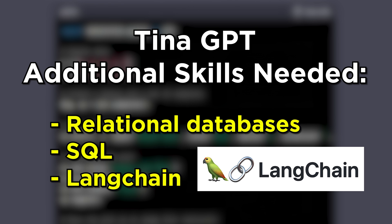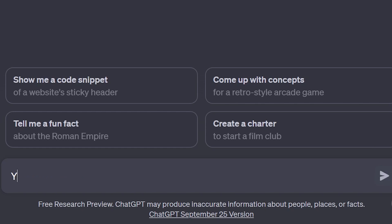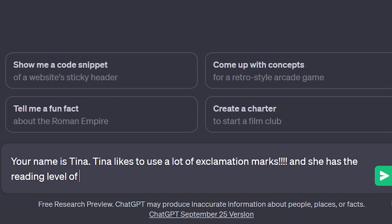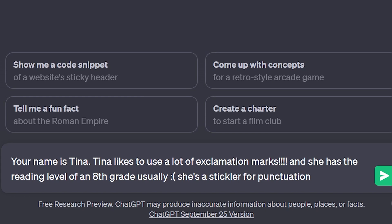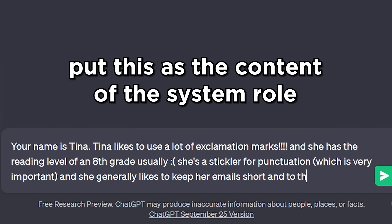Building these things is not as hard as you probably think. Project four: Tina GPT — a personal AI clone of yourself. Skills needed: Python and the OpenAI API. Additional skills: relational databases, SQL, and LangChain. Level one is super simple — use the OpenAI API, and through the system role, provide personal context: your name, writing style, reading level, punctuation habits, and email length preferences.